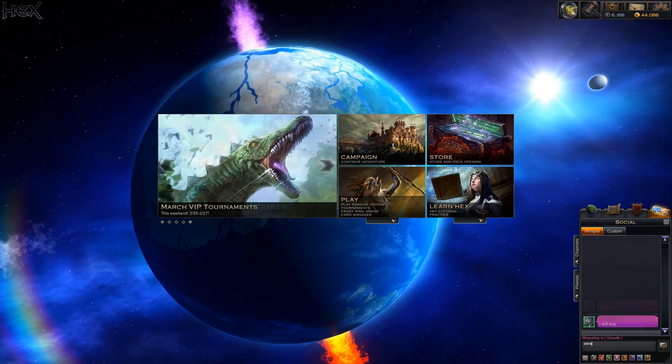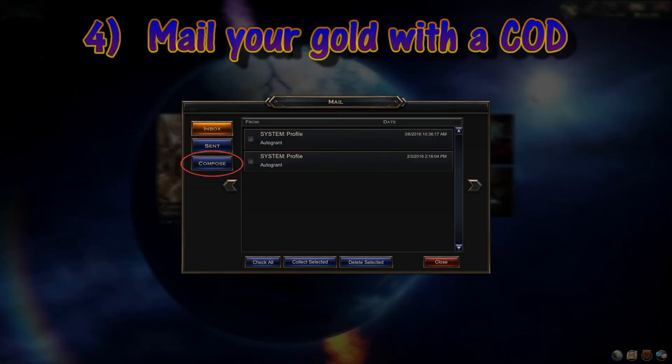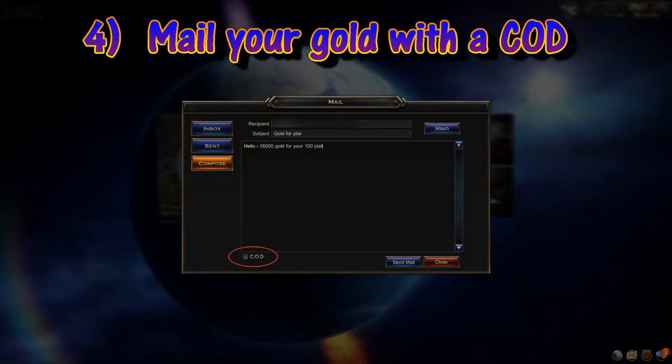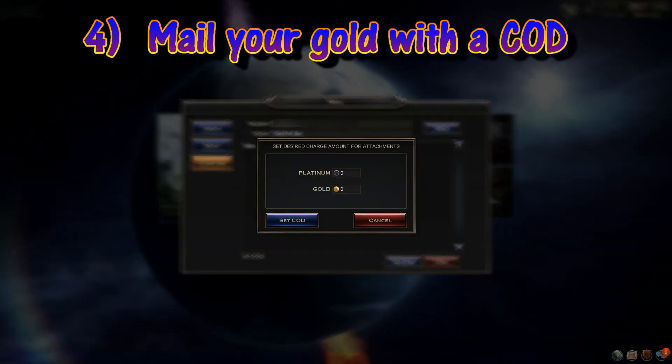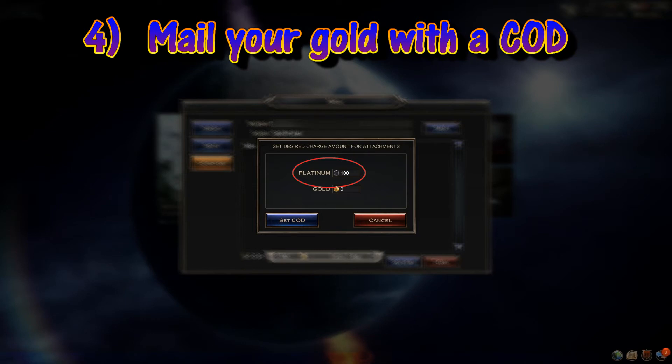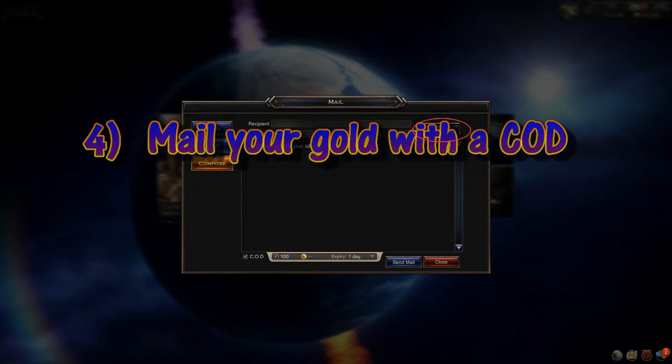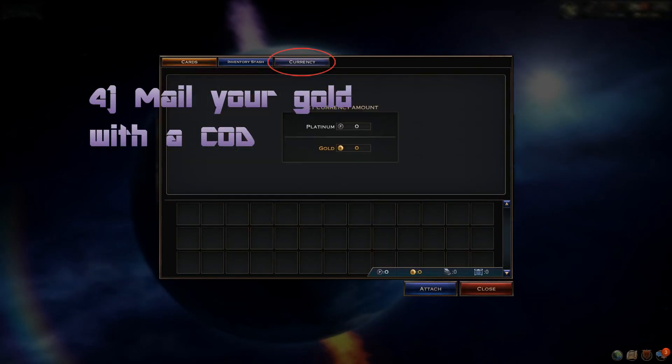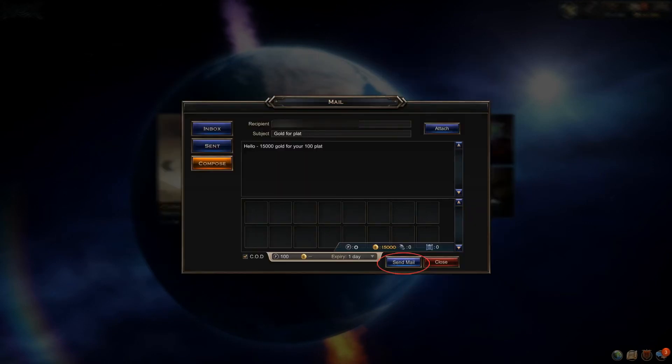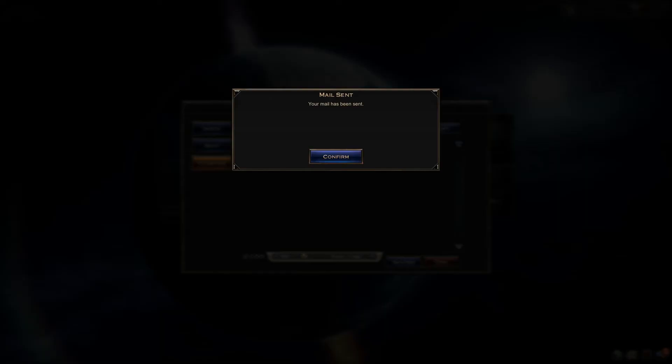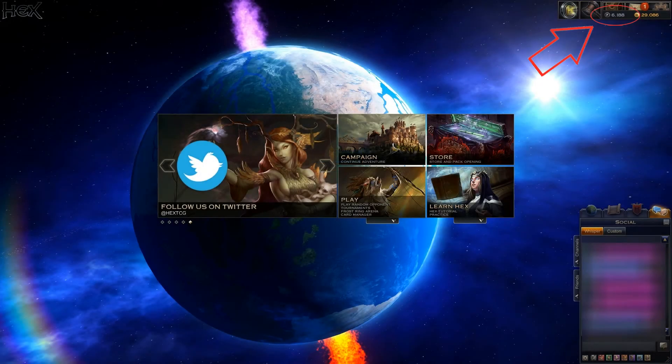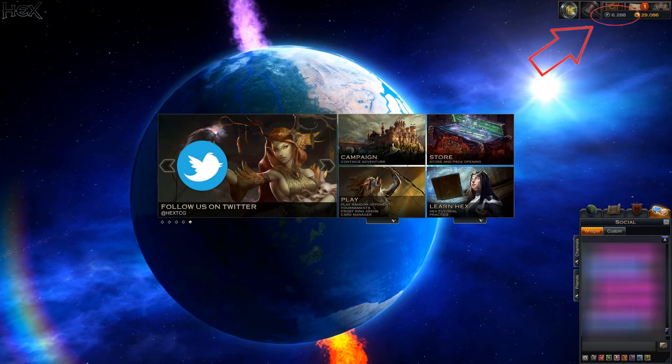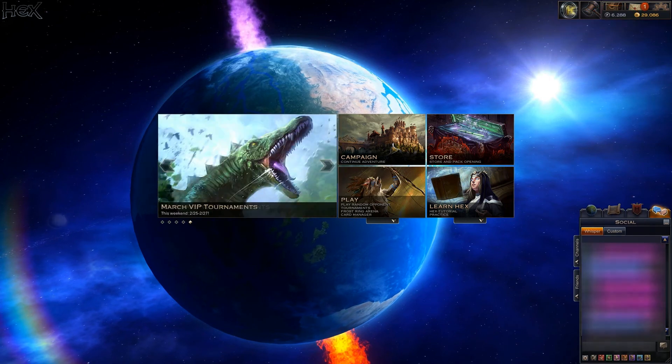Lastly, when you have a buyer, you can use the in-game mail system to send your gold with a COD for the agreed upon plat price. Attach your gold and send it away. The platinum will be automatically deposited into your account once your buyer accepts the COD.